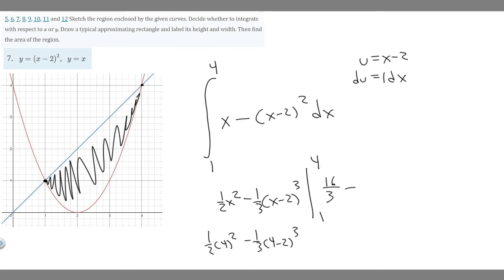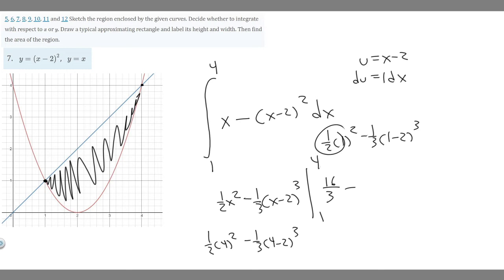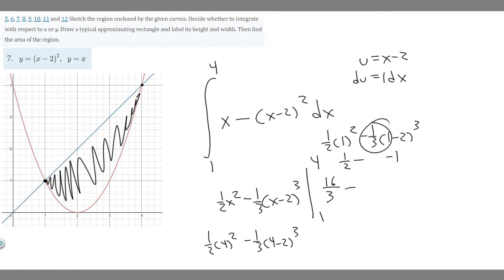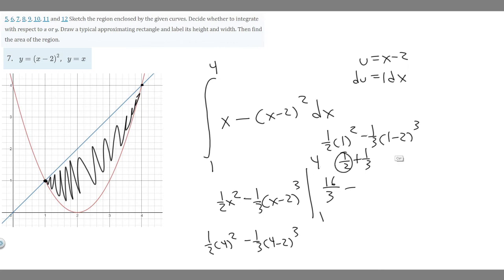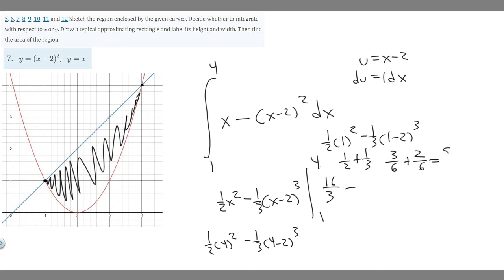Now we plug in 1. We have one half times 1 squared minus one third times 1 minus 2 cubed. One squared is 1, times one half is one half. Then 1 minus 2 is negative 1, cubed stays negative 1, multiplied by negative one third gives positive one third. So we have one half plus one third. Finding a common denominator of 6: one half becomes 3 over 6 and one third becomes 2 over 6, giving 5 over 6.